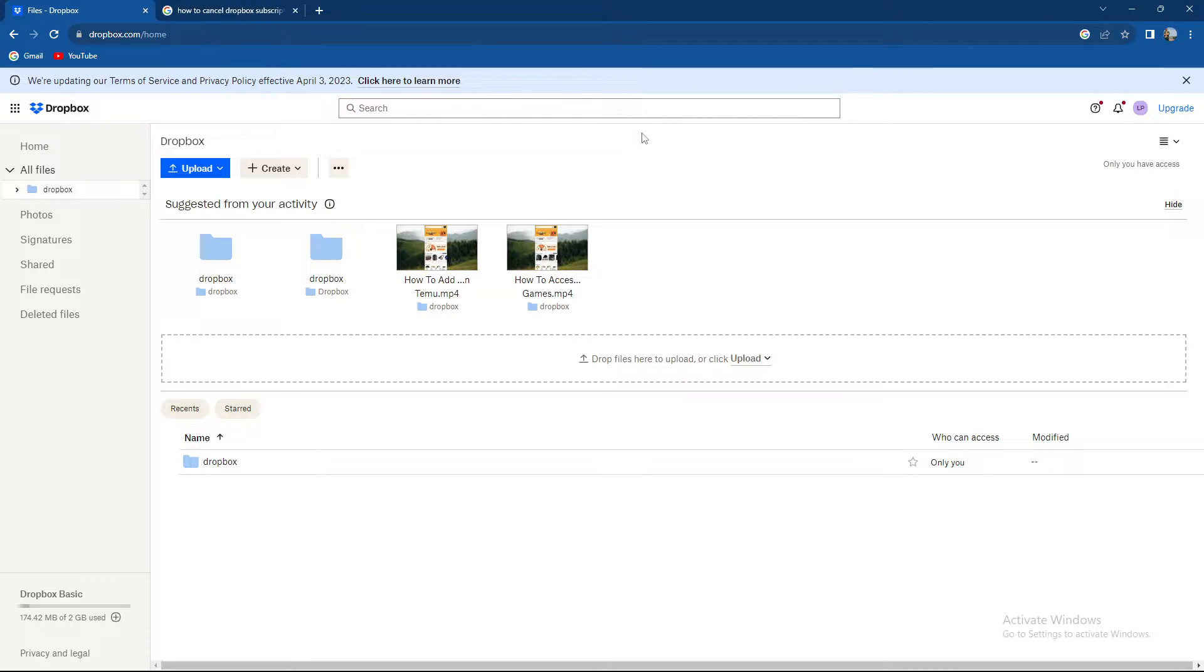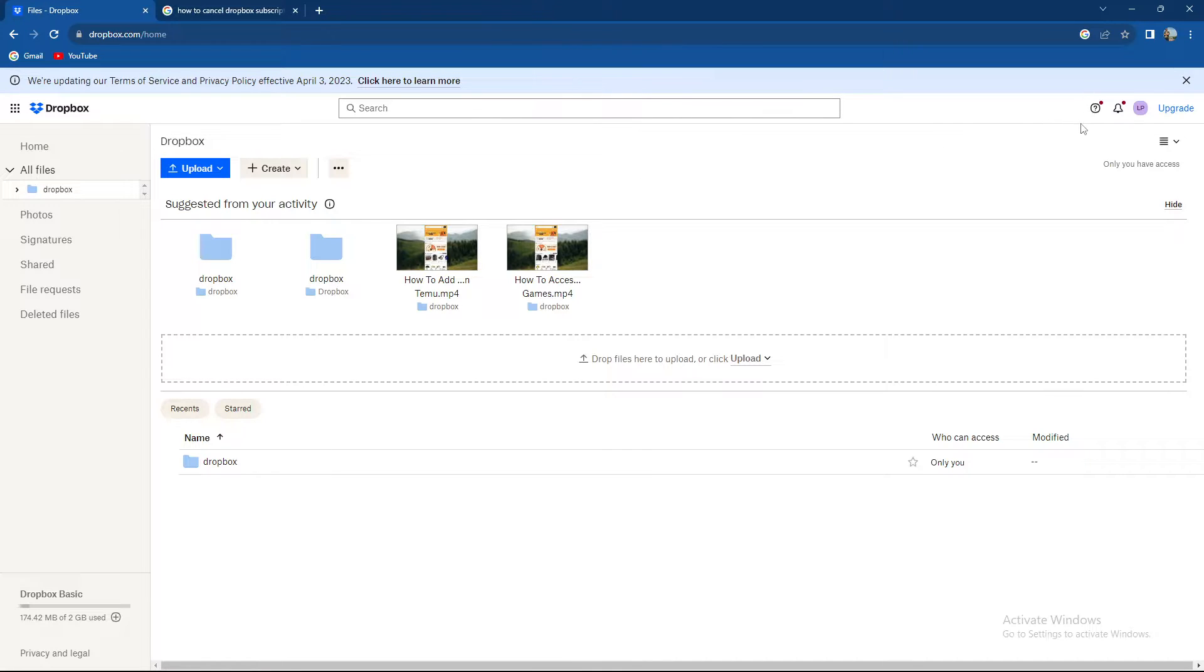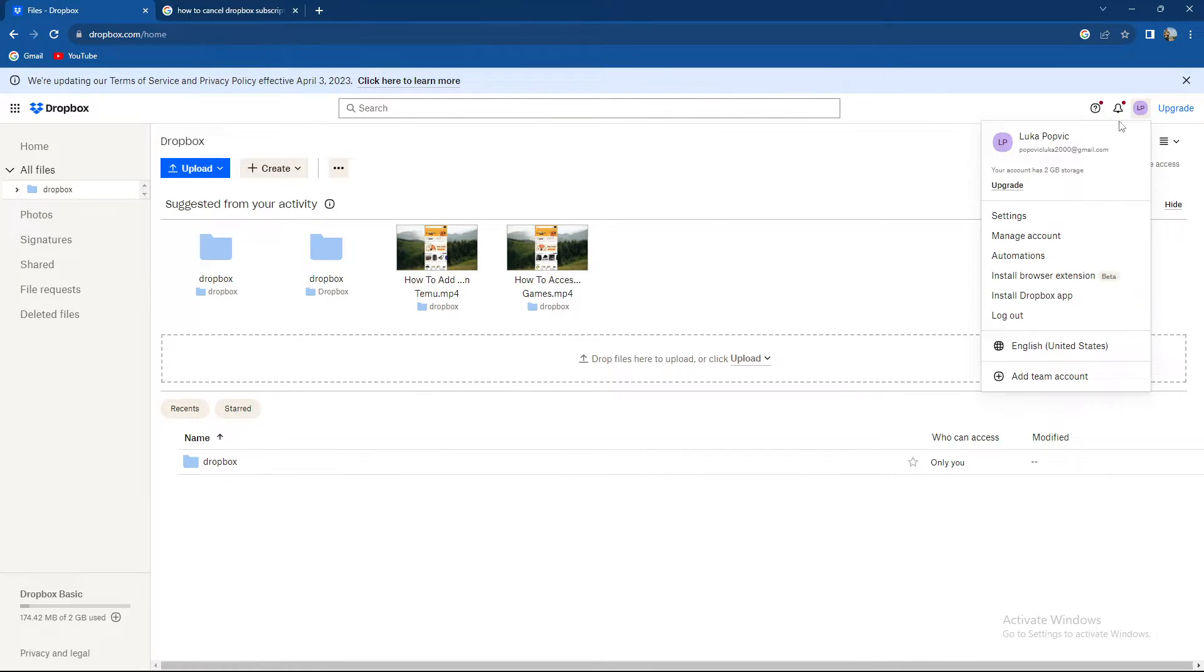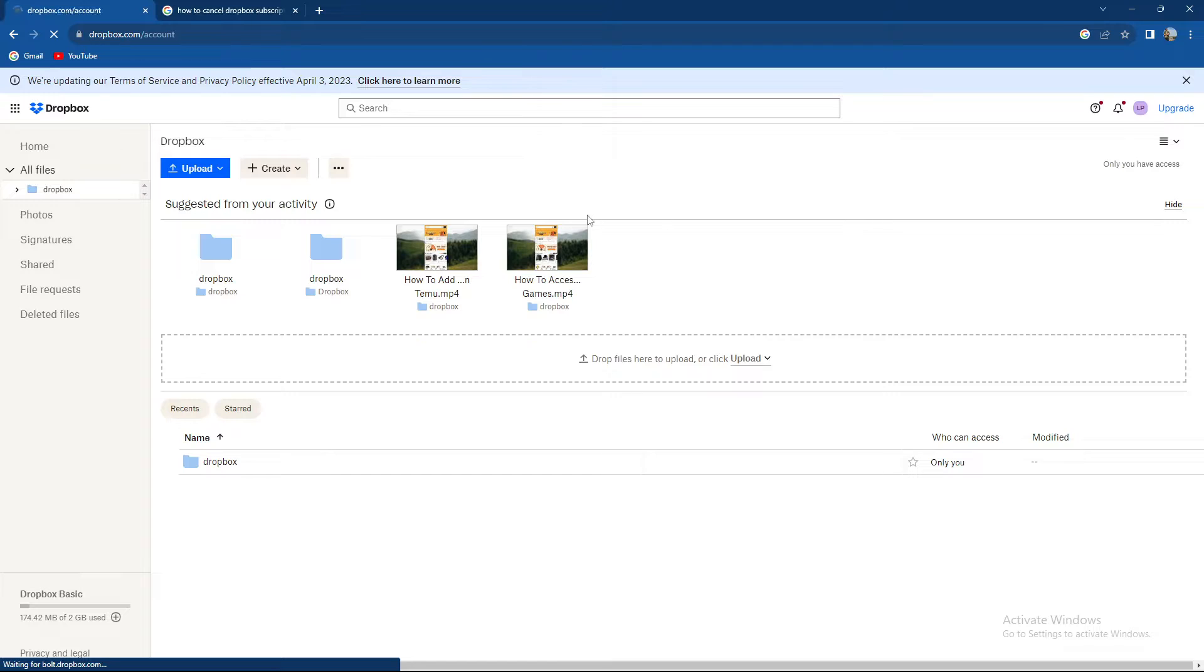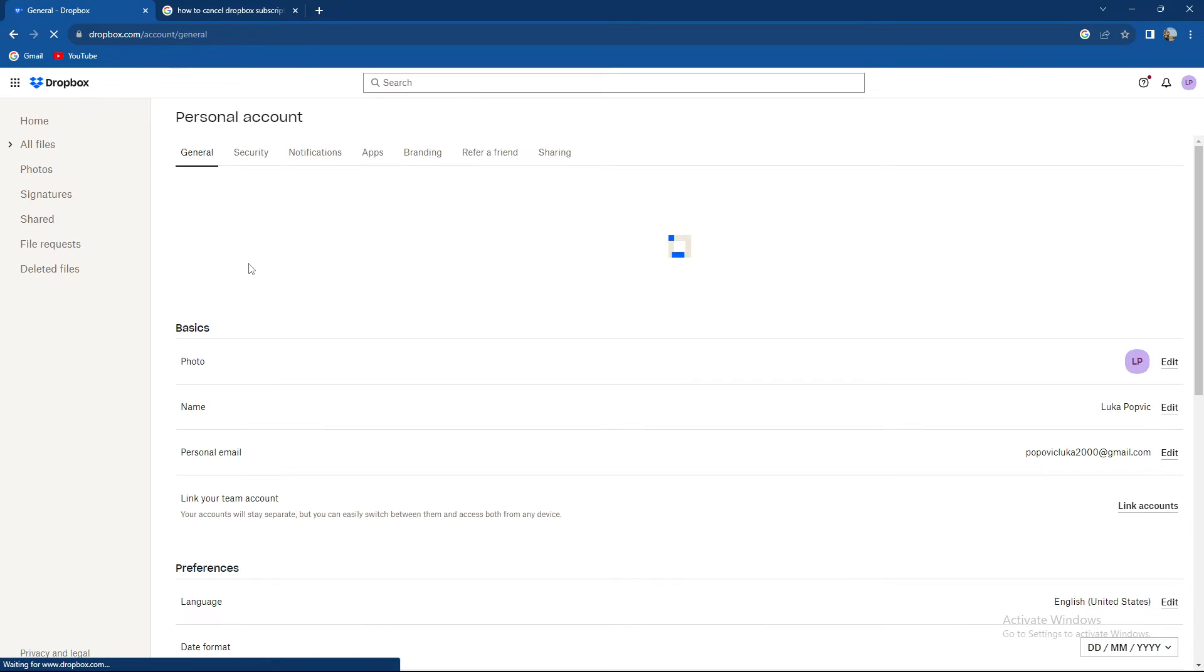So how to cancel a subscription. You need to go to your avatar in the upper right corner of the screen where it says account. After pressing on it you can go to settings and a couple of other options, but we're gonna go to settings.